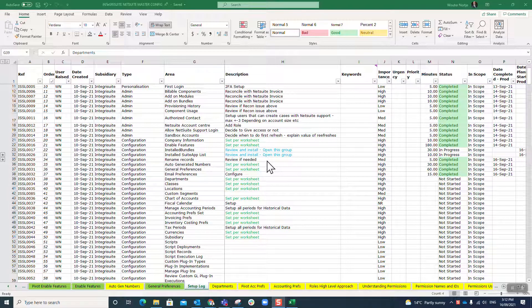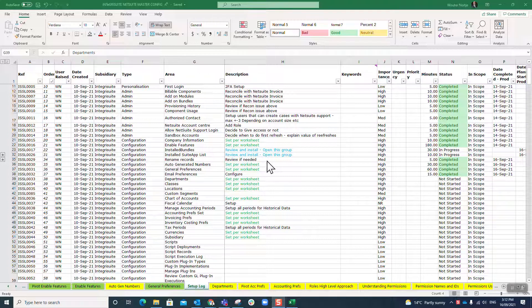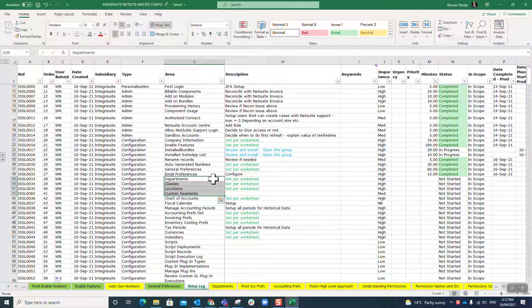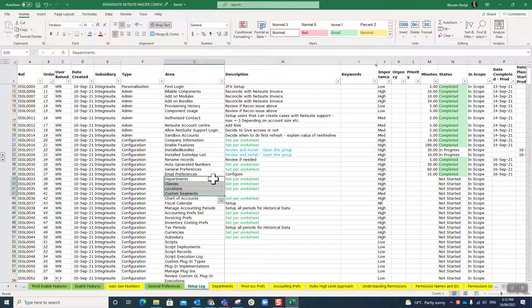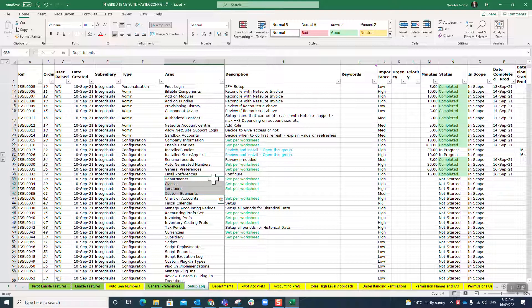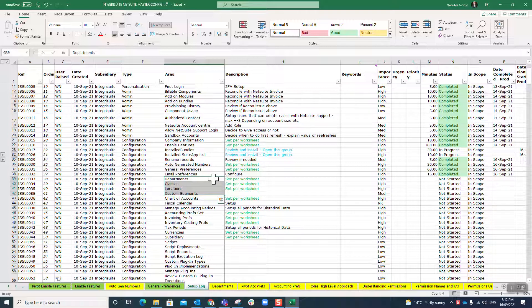The next step of our step-by-step NetSuite setup is around classifications: departments, classes, locations, and then a custom classification called custom segments. I'm not going to deal with that at this point as it is additional and most small businesses like mine will just not use it. I also personally believe it slows down your account, so I tend to prefer not to use it if I possibly can.